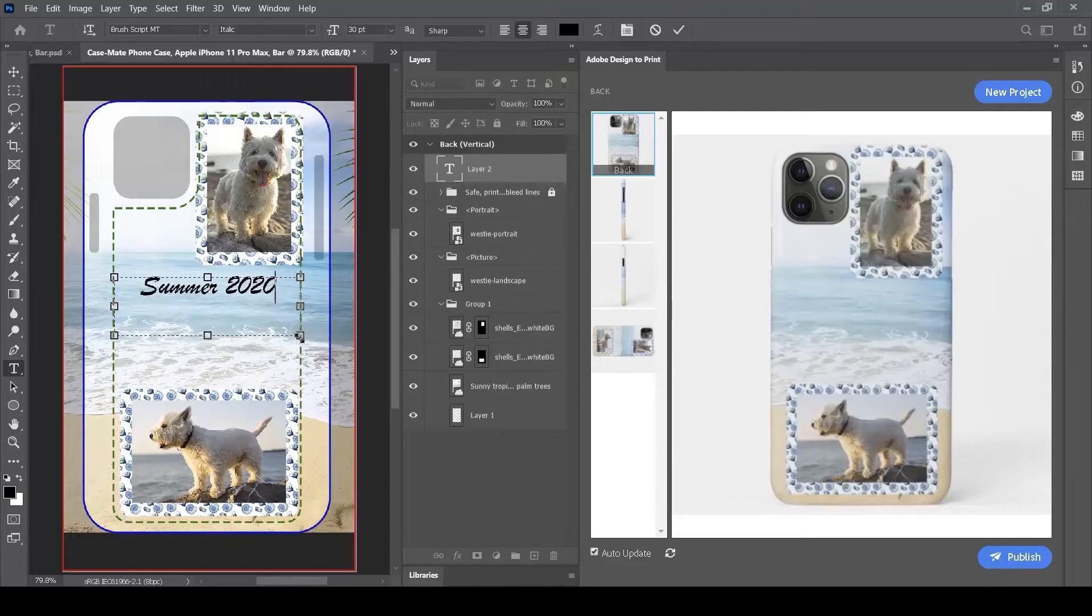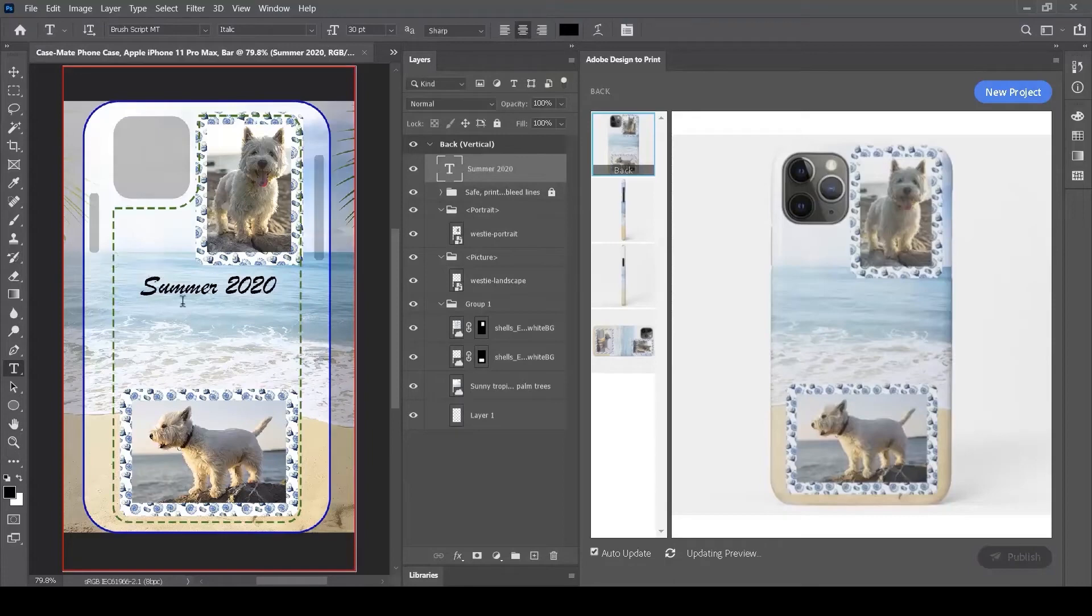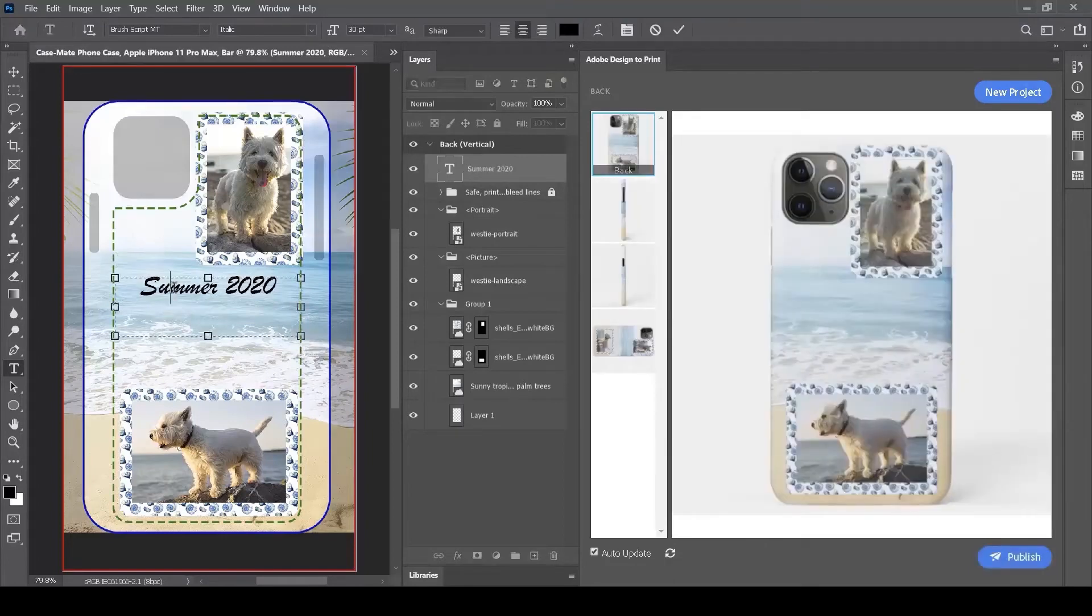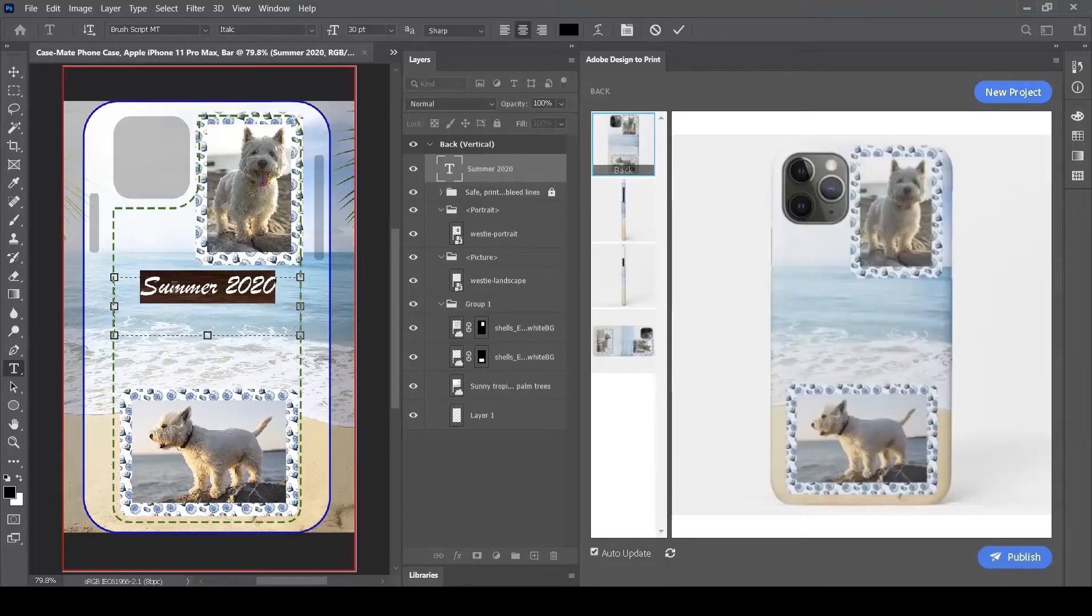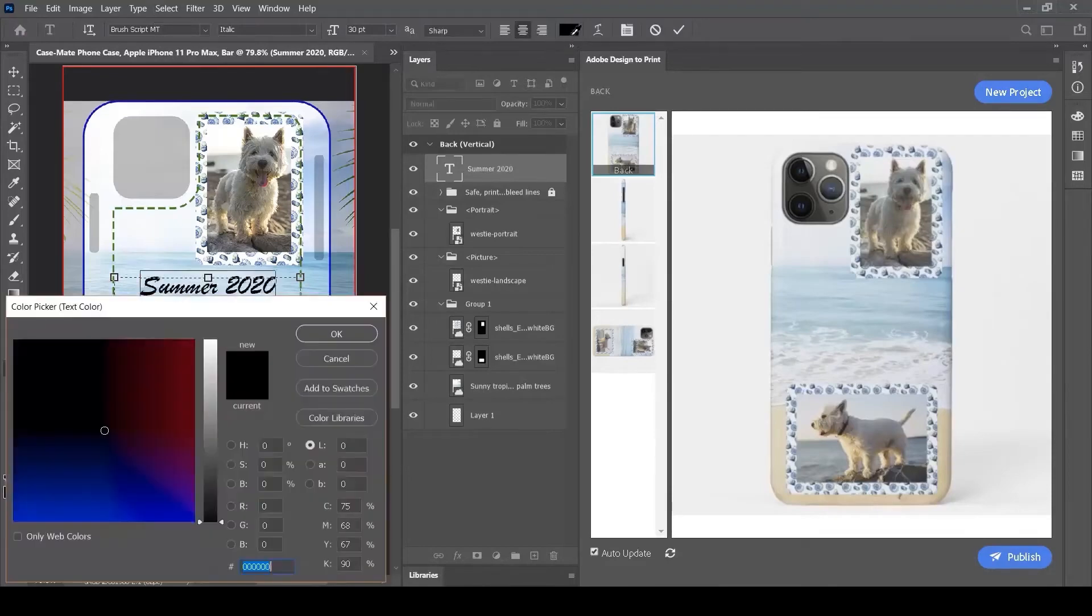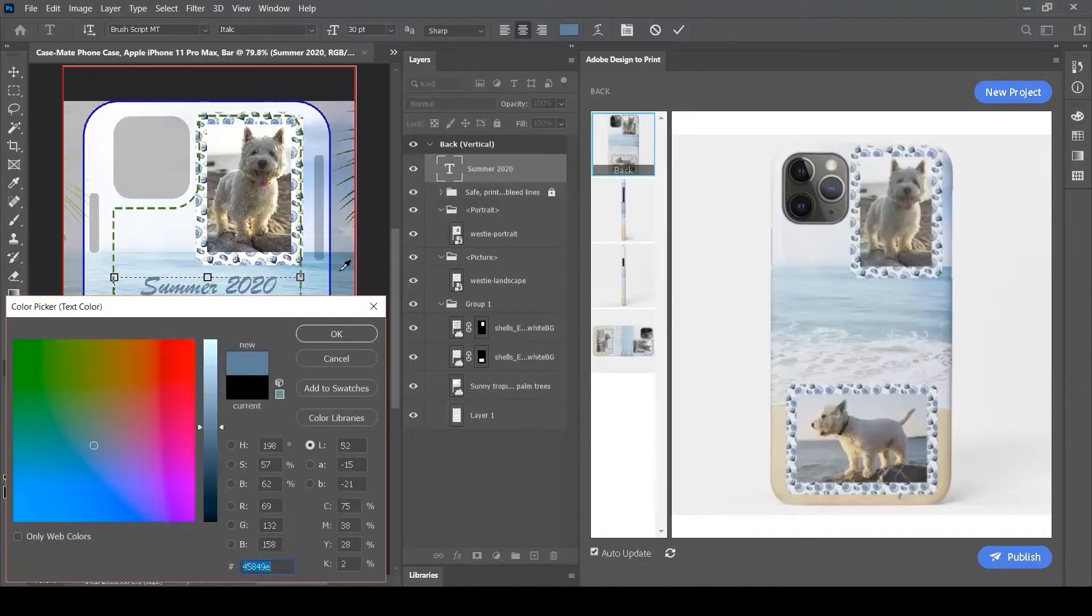I'll start by typing Summer 2020. I'm using the BrushScript font, but I'd like to customize the color of this text. I click on the color tab here and use the eyedropper tool